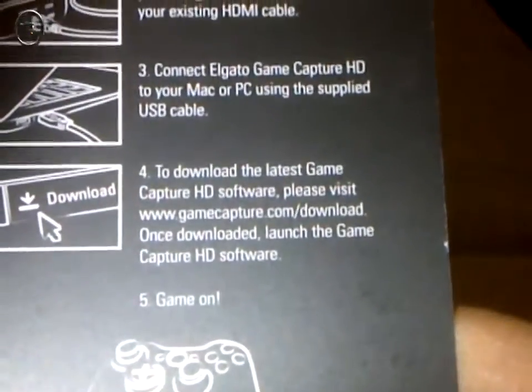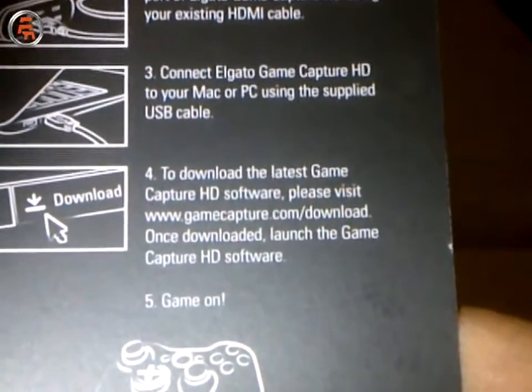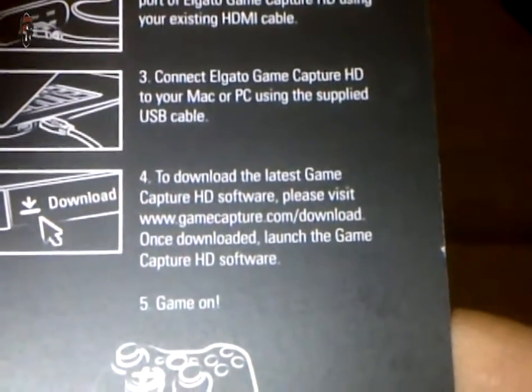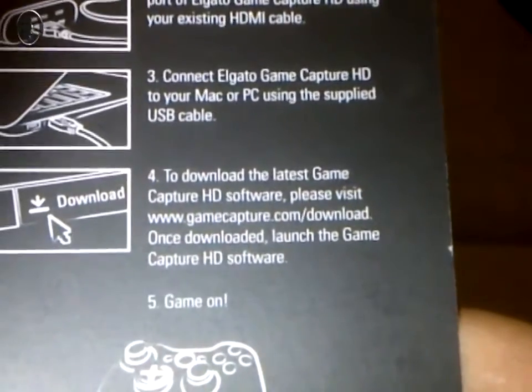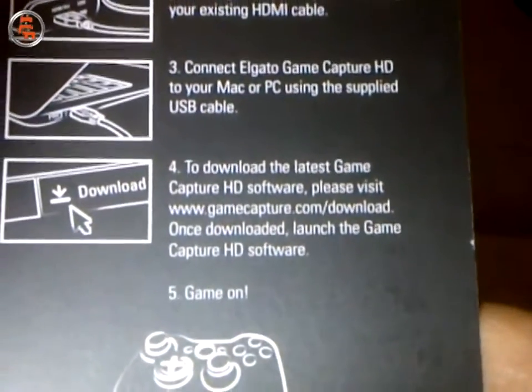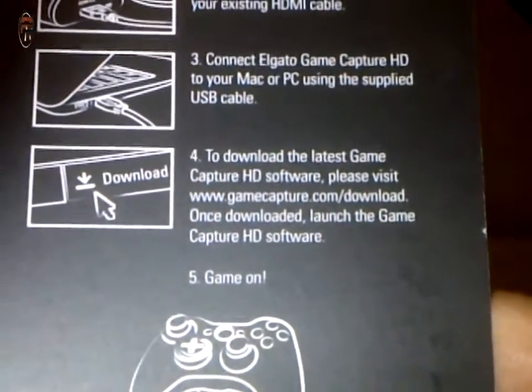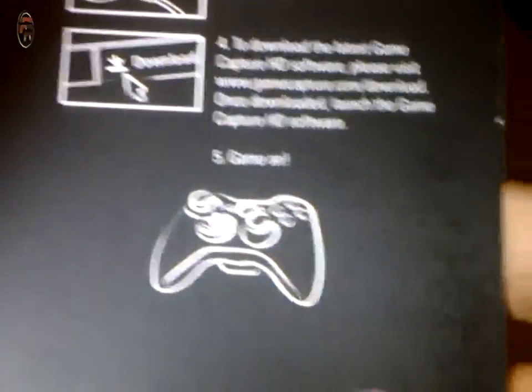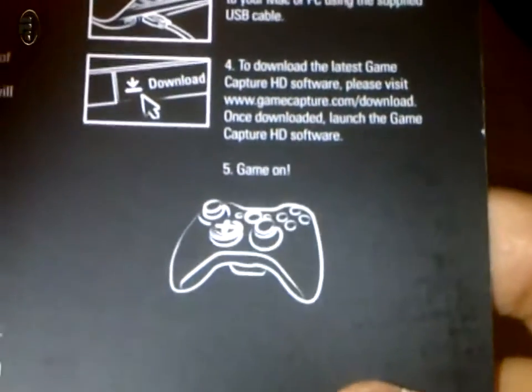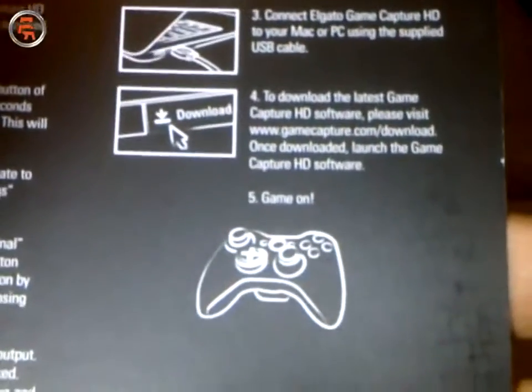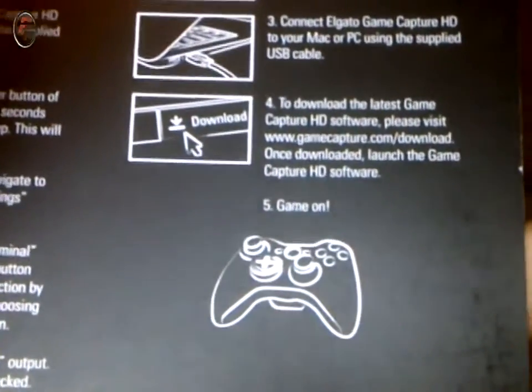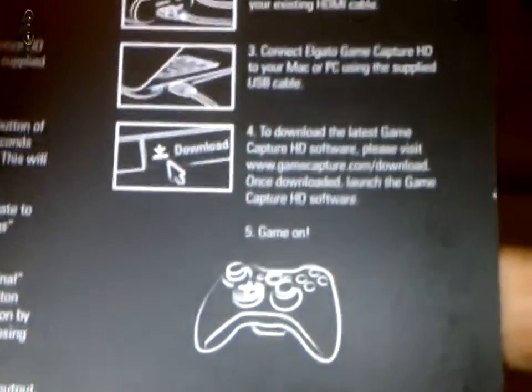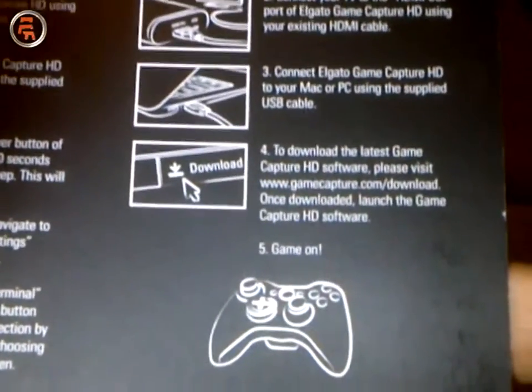The fourth part would be to download the latest Game Capture HD software. You have to visit www.gamecapture.com/download to download and install that software to your PC or Mac. That's all you have to do and you can start recording. Now in the next part of the video, I'll be showing you how to exactly set it up and also how to set up the software and recording settings.